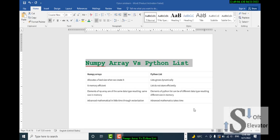Elements of a NumPy array are of the same data type, resulting in the same size in memory. In contrast, Python list elements can be of different data types, resulting in different sizes in memory.